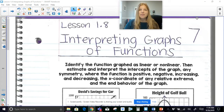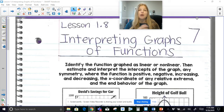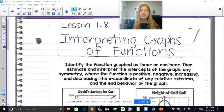Hi everyone, welcome to this video where today I'm talking about interpreting graphs of functions. There are a lot of different parts of a function and a graph of a function that we need to be able to understand. We're going to be talking about intercepts, increasing, decreasing, positive, negative, linear, nonlinear, all that good stuff.